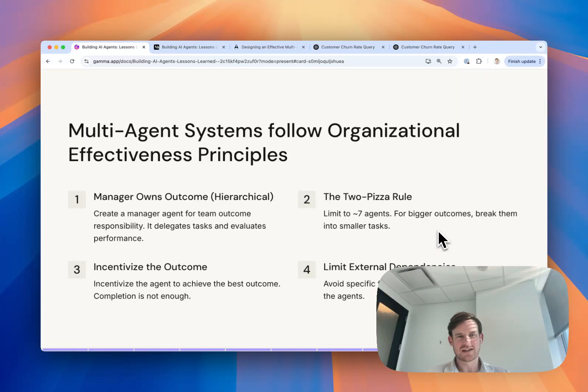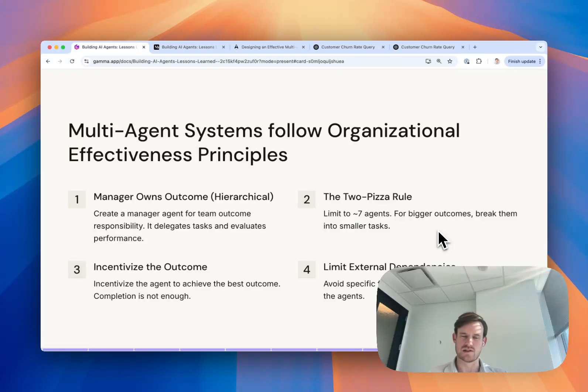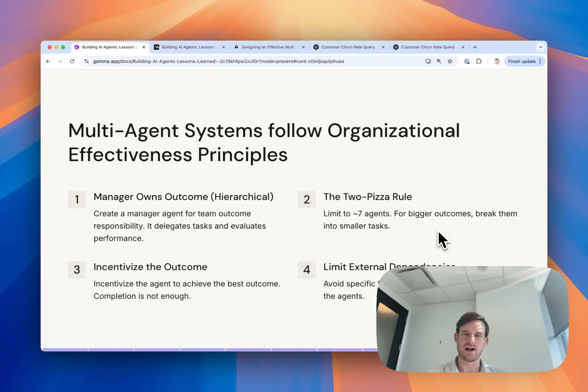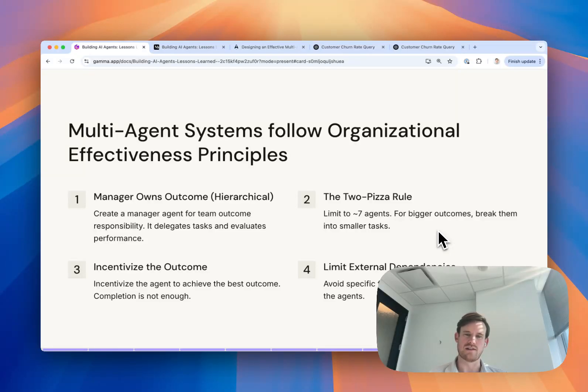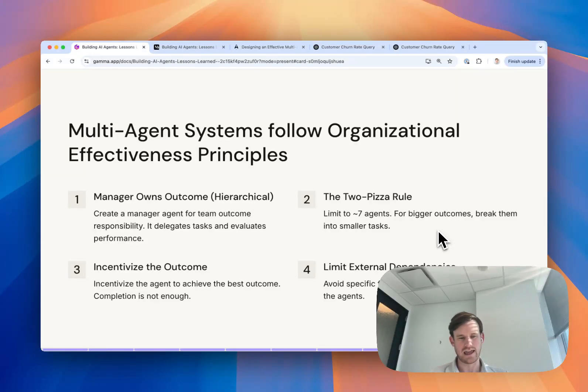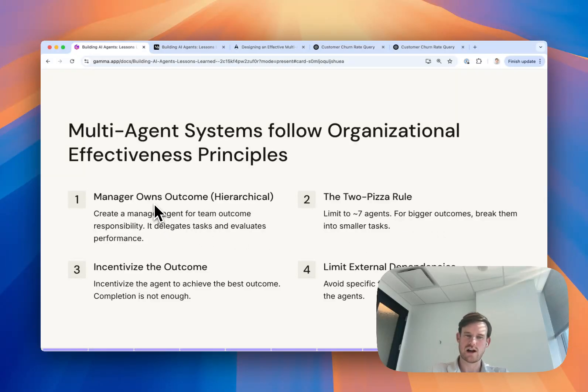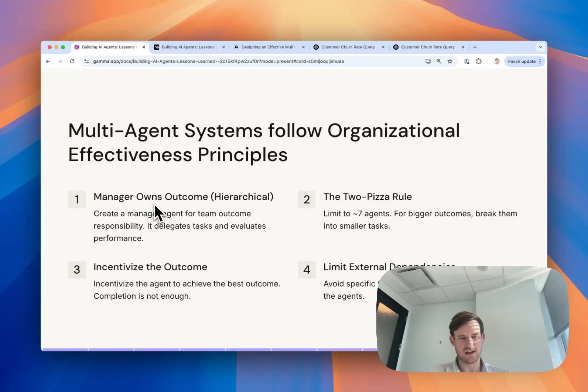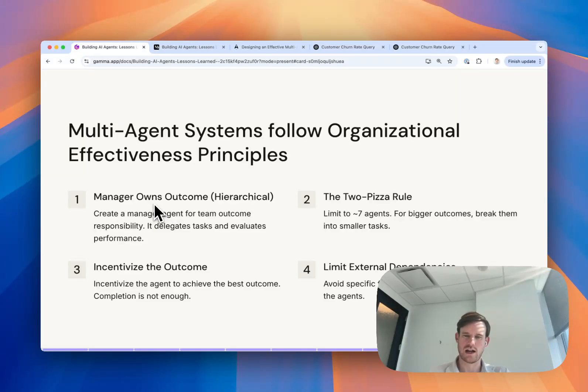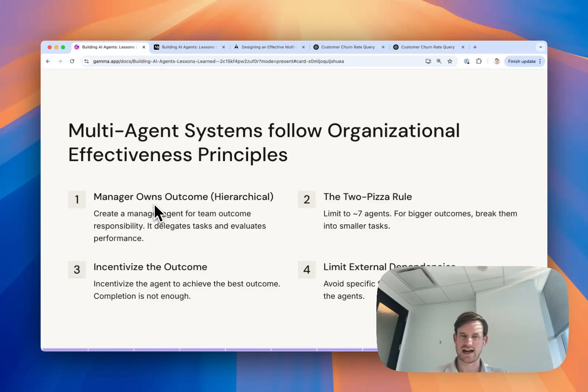Last but not least, one of the key lessons that we learned more recently was about designing and executing on multi-agent systems. About a year into our process of transitioning to an agent-based product, as our customers were getting comfortable with single agents, we introduced a multi-agent concept. These are some of the key lessons we learned when doing that. Number one is the need to implement a manager agent within a hierarchy. The reason for that is that we found the manager agent would own the final outcome, but could delegate subtasks to specific worker agents that would have more context in their instructions and more specific tool calls to accomplish those tasks.